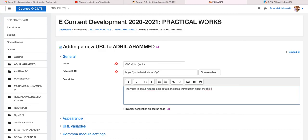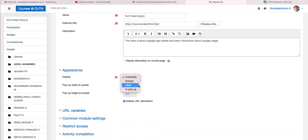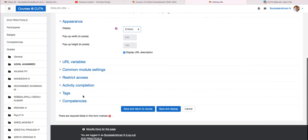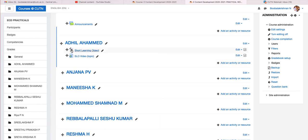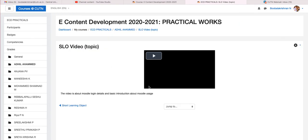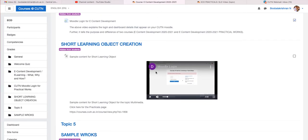The video is about Moodle login details and a basic introduction about Moodle usage. Same as before, choose how this YouTube video should display: in a new window using Pop-up, displayed on the same course page using Embed, or if set to Open it will redirect to the YouTube page. I recommend using Embed. You can try different options. Click 'Save and return to course.' You can now see the SLO file — the content script — and the SLO video listed. Click the video to see it displayed embedded from YouTube.